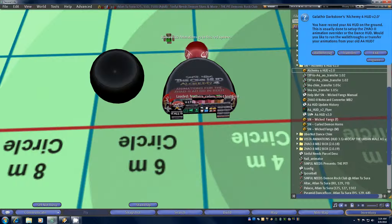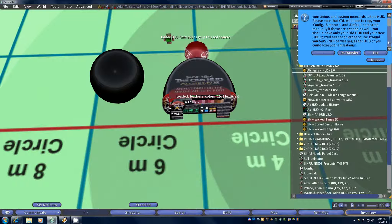So once everything is stable and ready to go, you go back to the menu and click transfer. This message is going to tell you that you need to make sure you have everything rezzed on the ground. If you do not have one of these HUDs rezzed on the ground you will not have the proper permissions to either remove animations from nor put animations into that HUD.